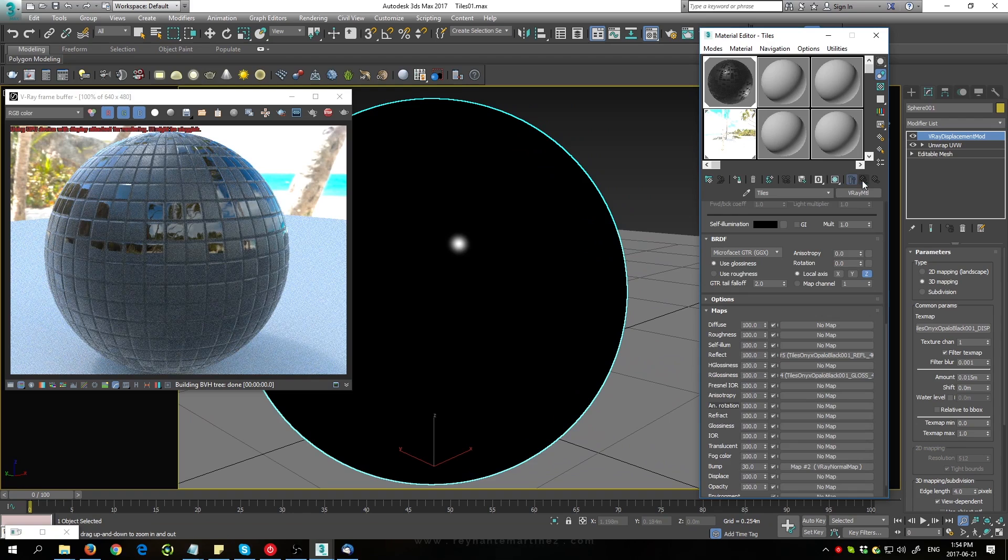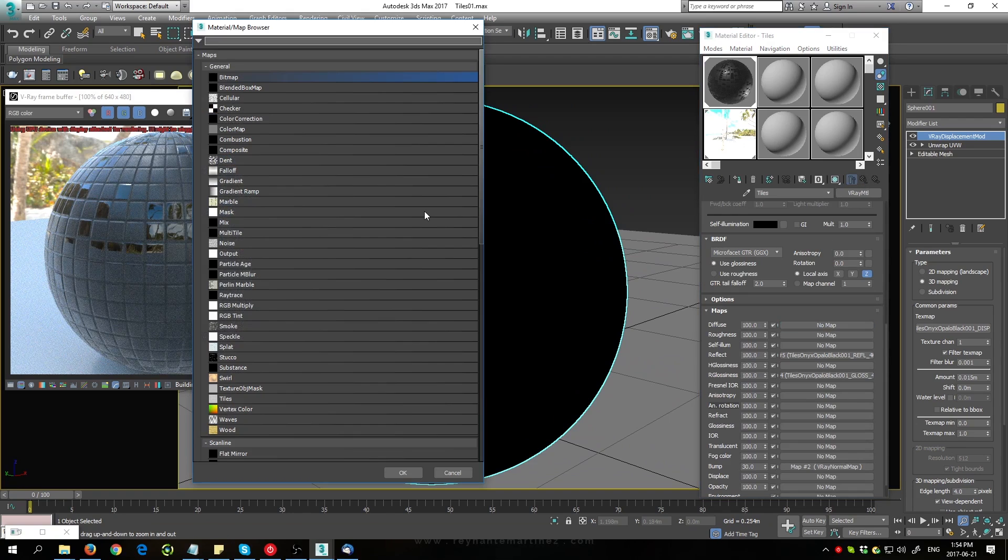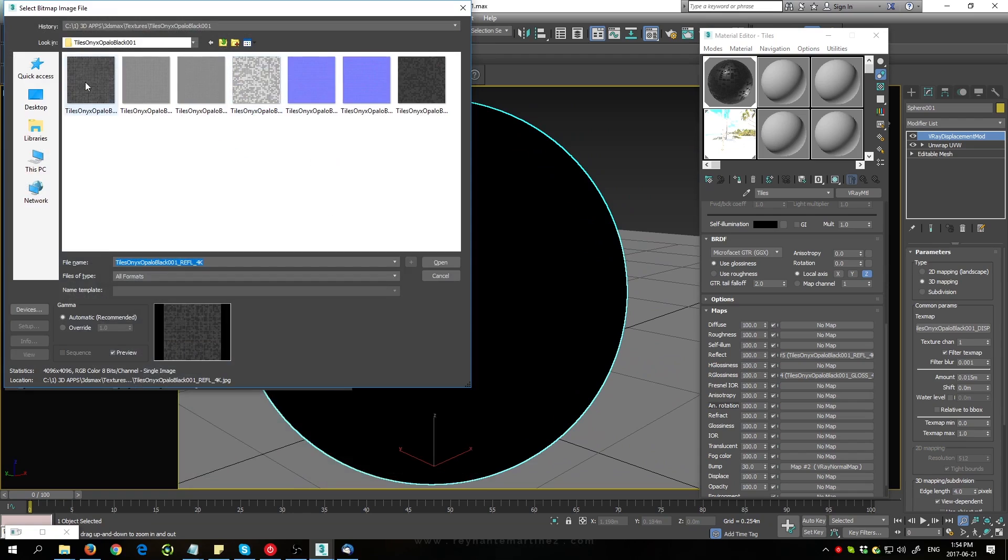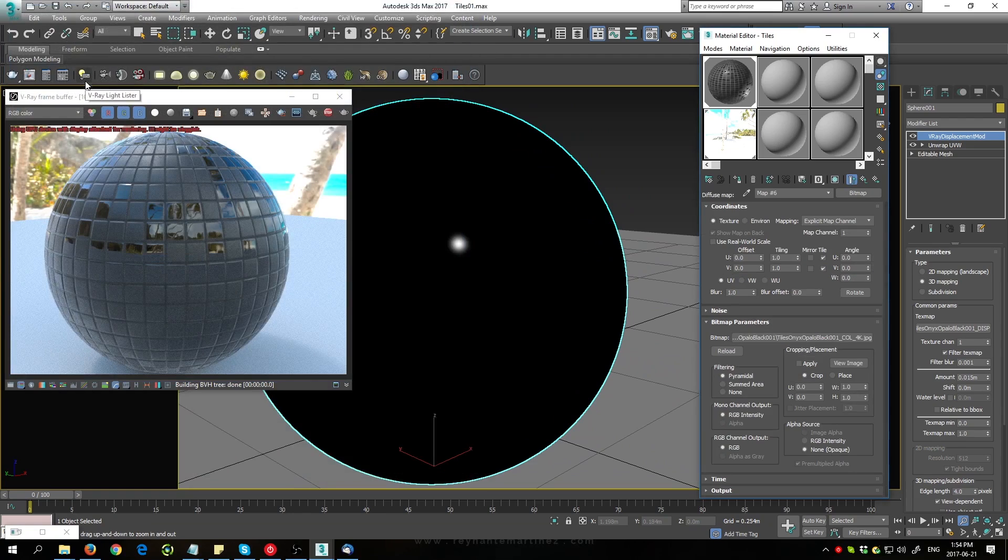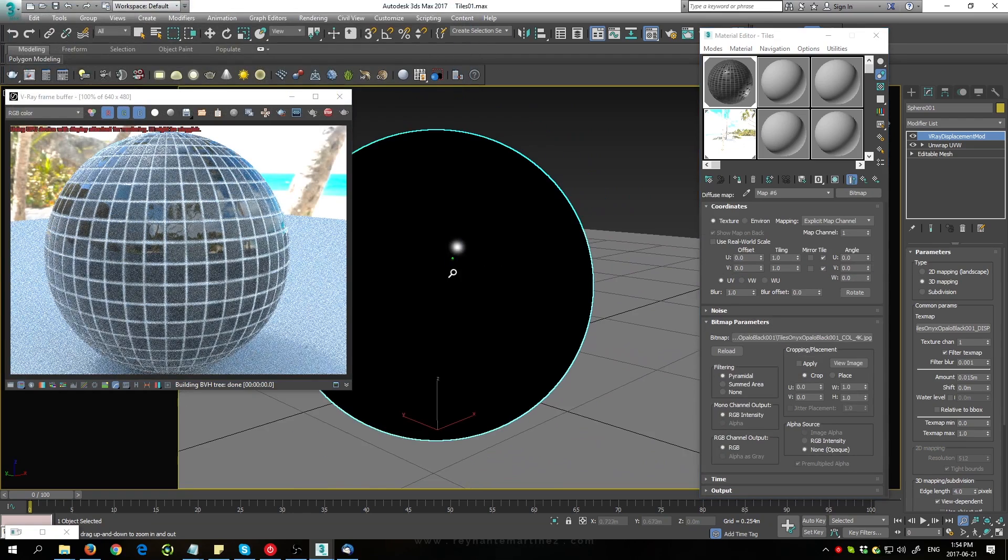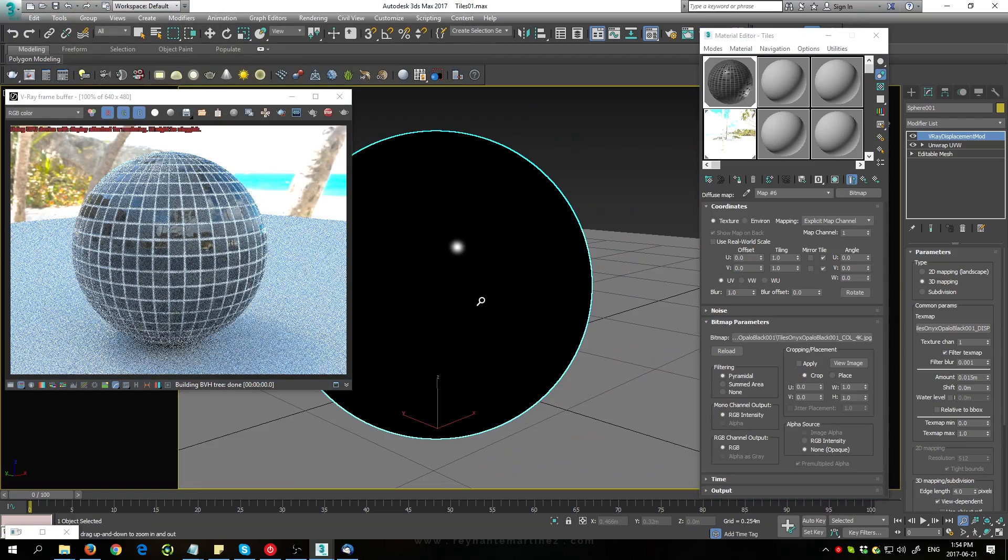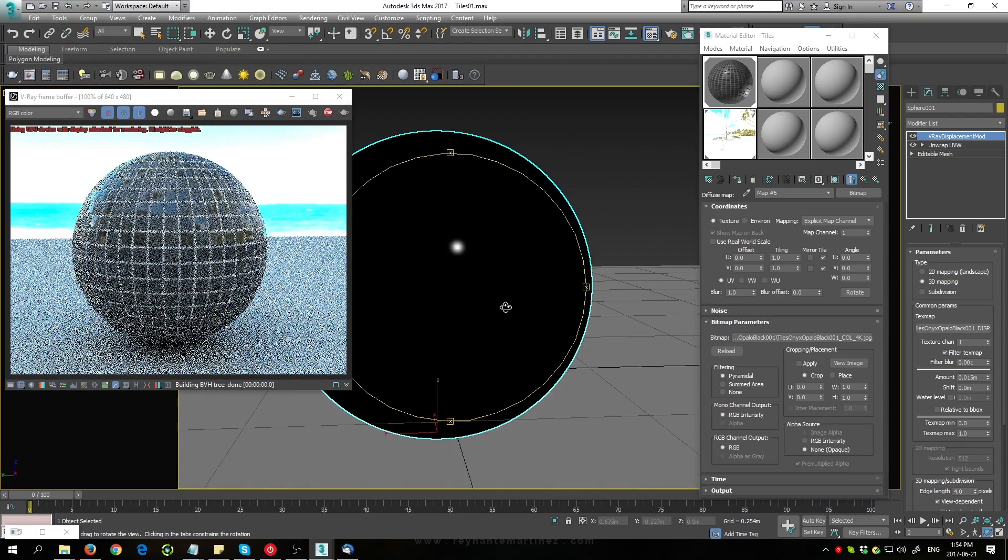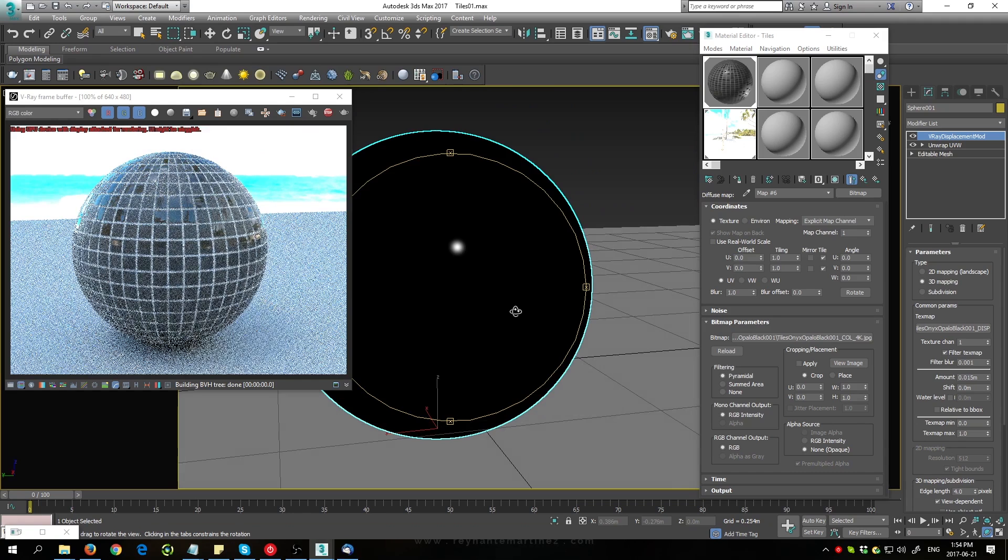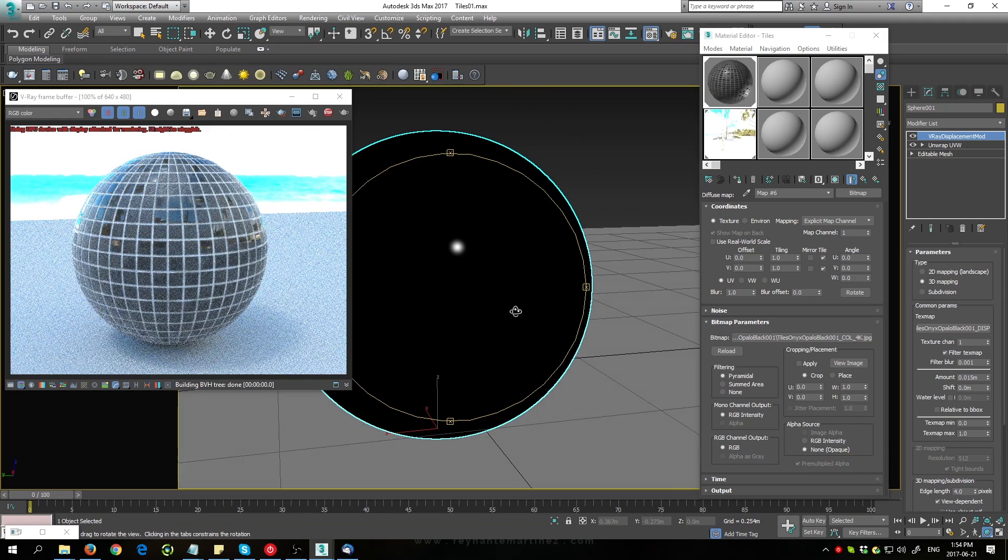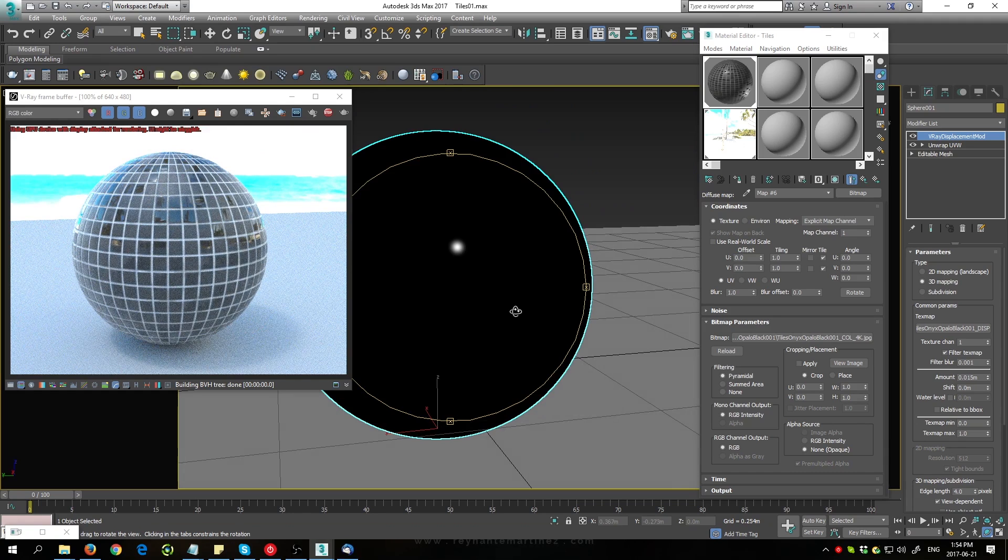And then the last map that we load in is going to be the color. Go to diffuse and choose the color map. There we go. That's pretty much it for the basics of loading textures into 3D Studio Max. Make sure to watch part 2 where I go over surface imperfection overlays. Thanks for watching.